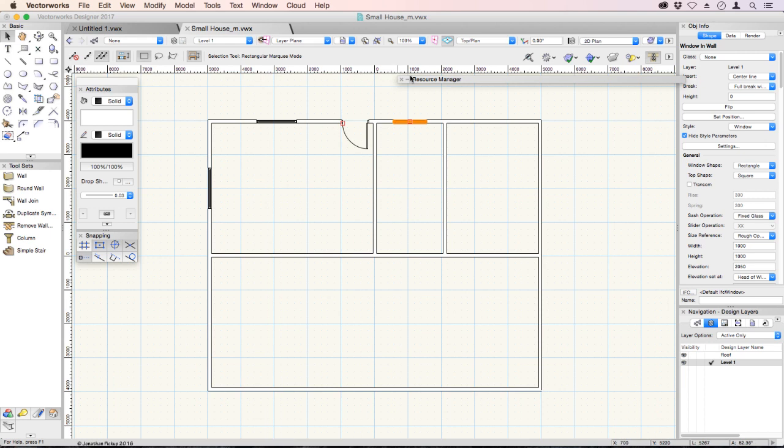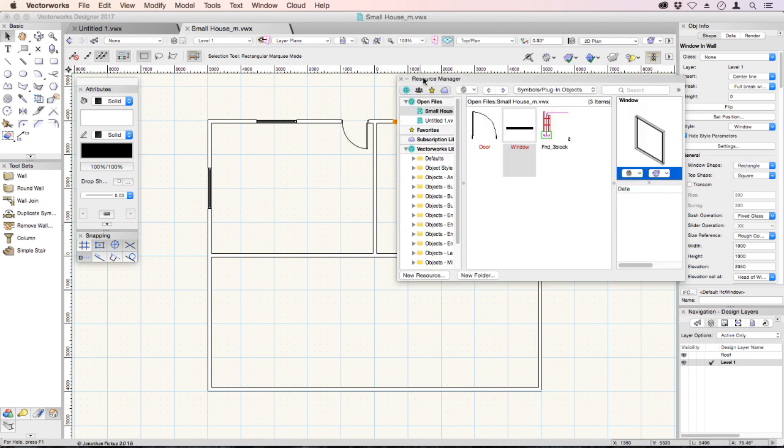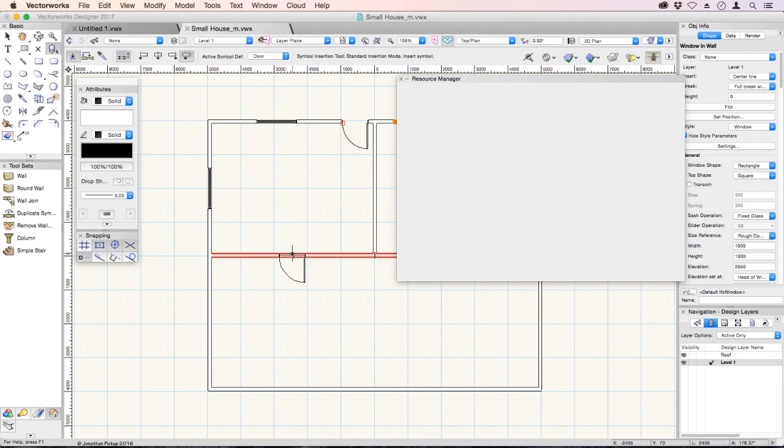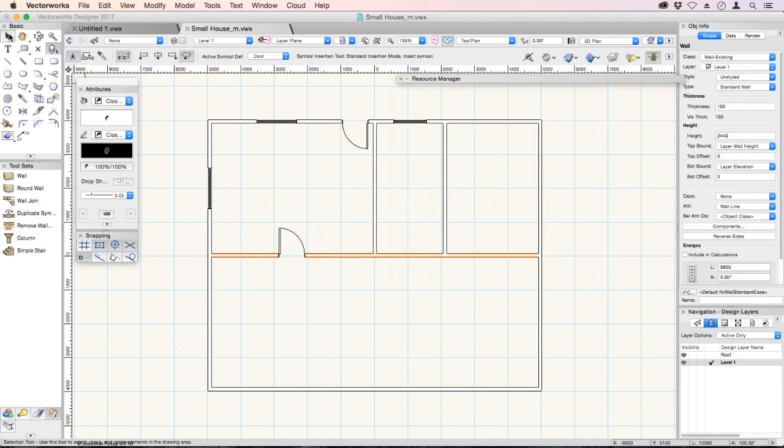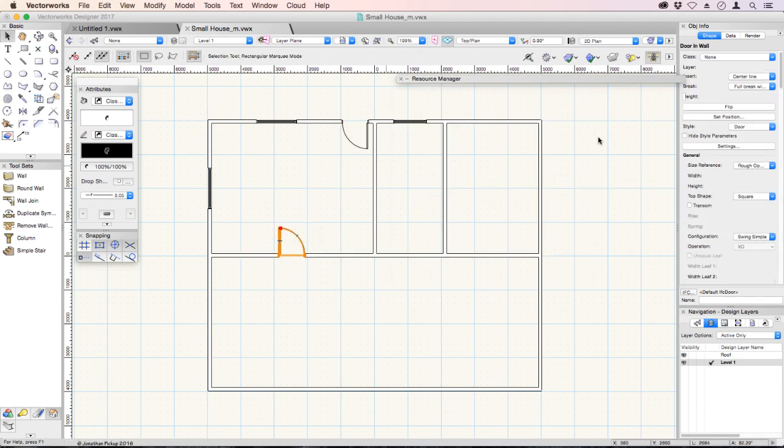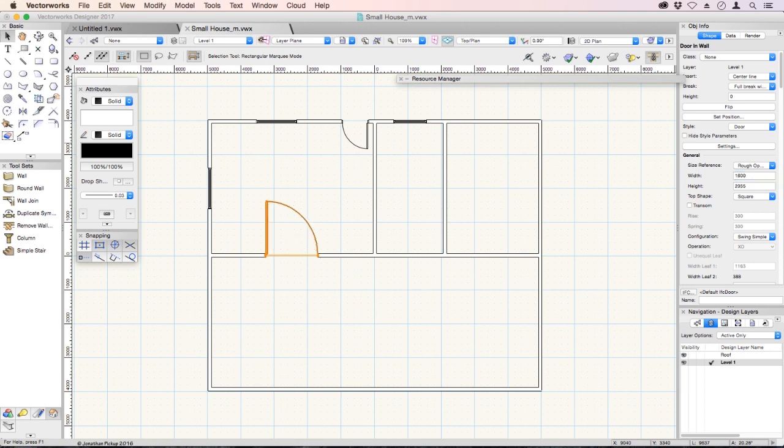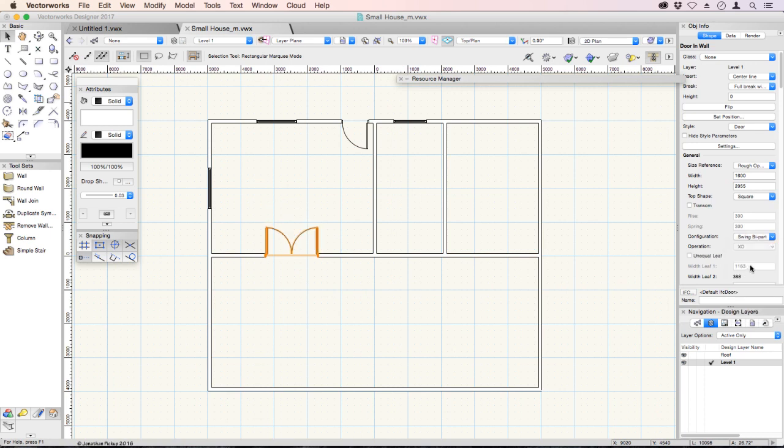If we go back to our resource manager and double-click on the door, we can put a door in the middle of that room. Then select that door, and we can have a look at our settings and say, let's make this door a bit wider, say 1600mm wide. We'll make it a double swing or swing by part, and you can see I've now got double doors.